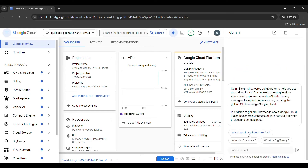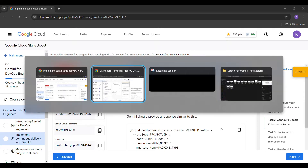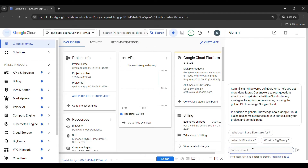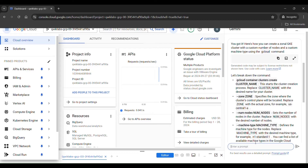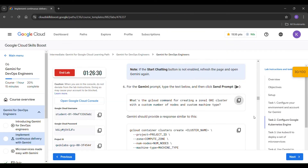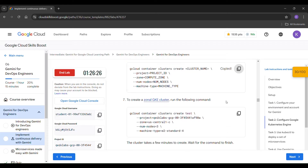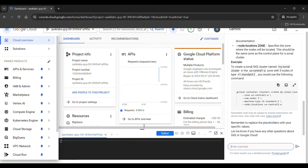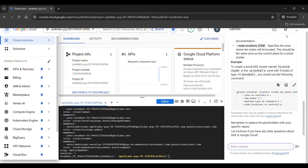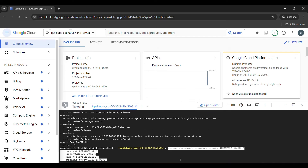Start it up. Then copy this prompt, paste it here, and click enter. Just copy the output, open the terminal, minimize the Gemini window, paste it here, and click enter.